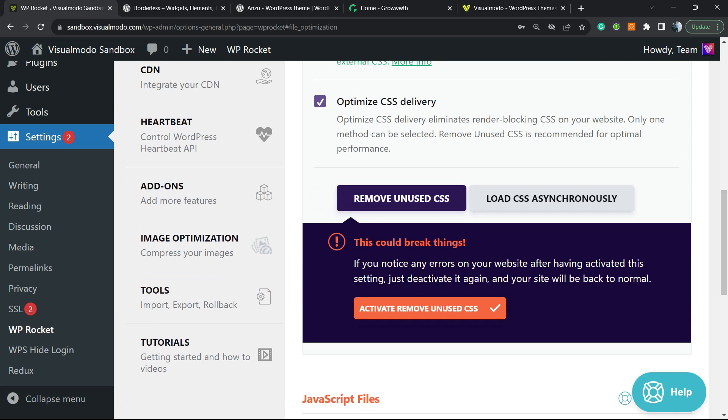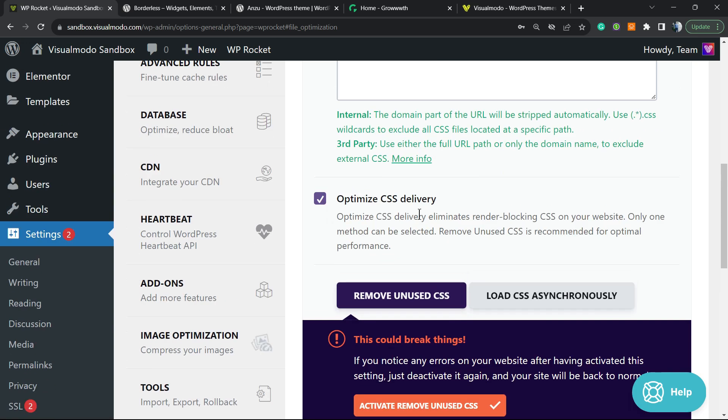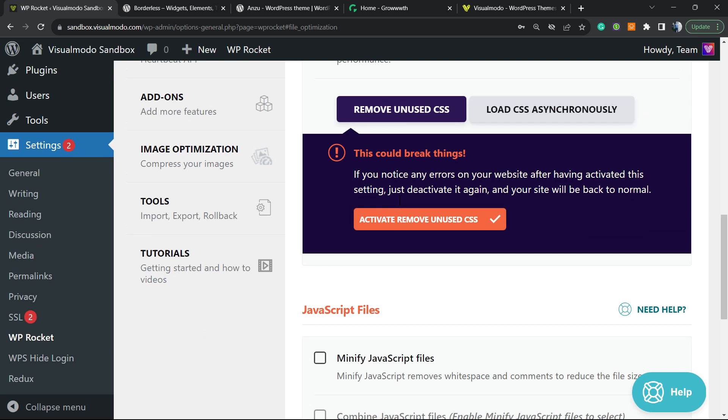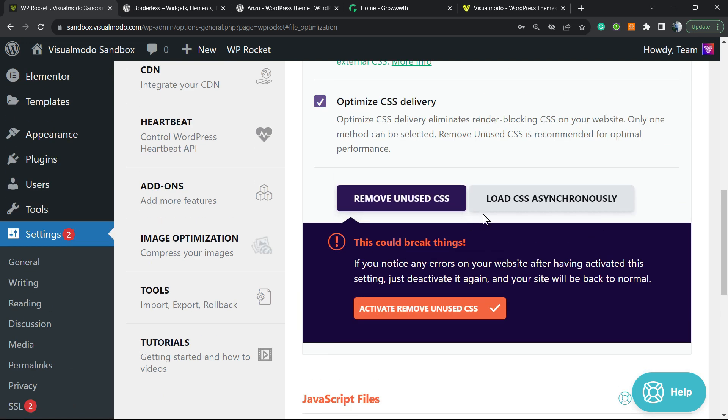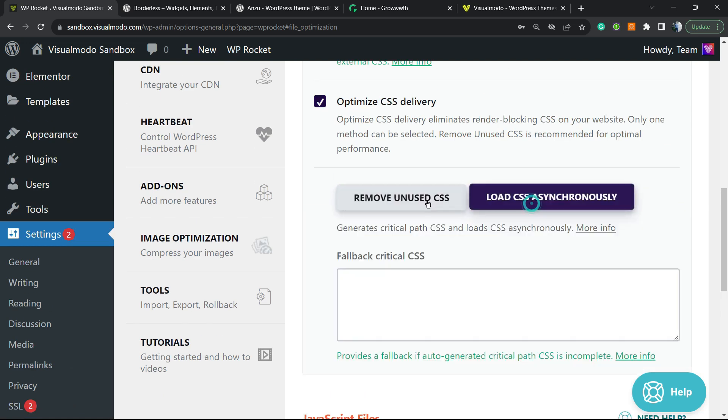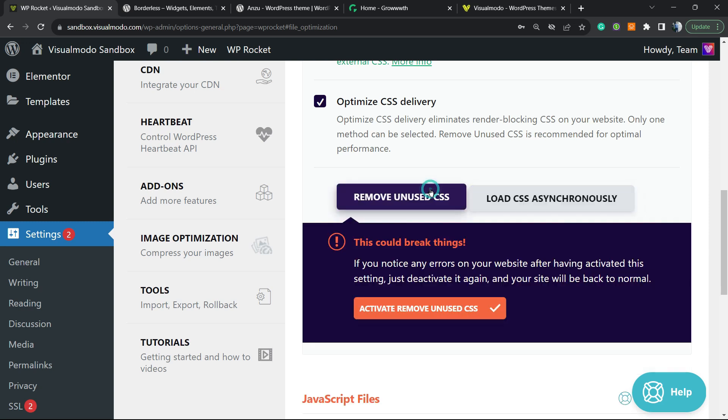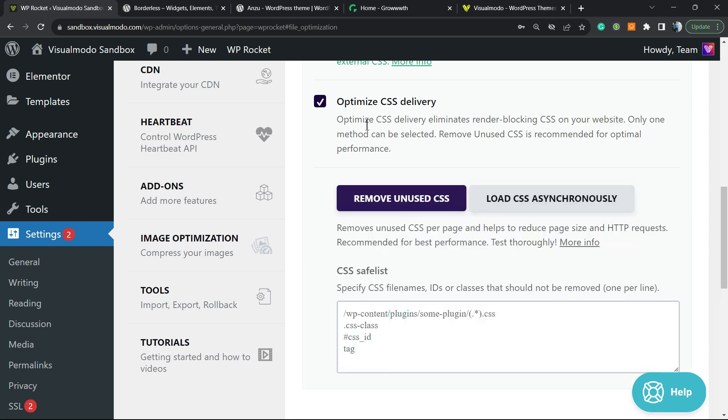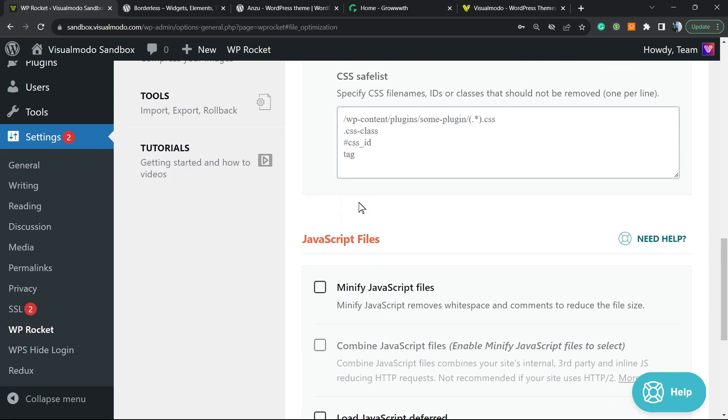This could break things. If you see any errors on your site after activating these settings, just deactivate it. So it's up to you once again, but really important—we can remove unused CSS or load CSS in another and more modern way. It's up to you, but I recommend that you keep this active.